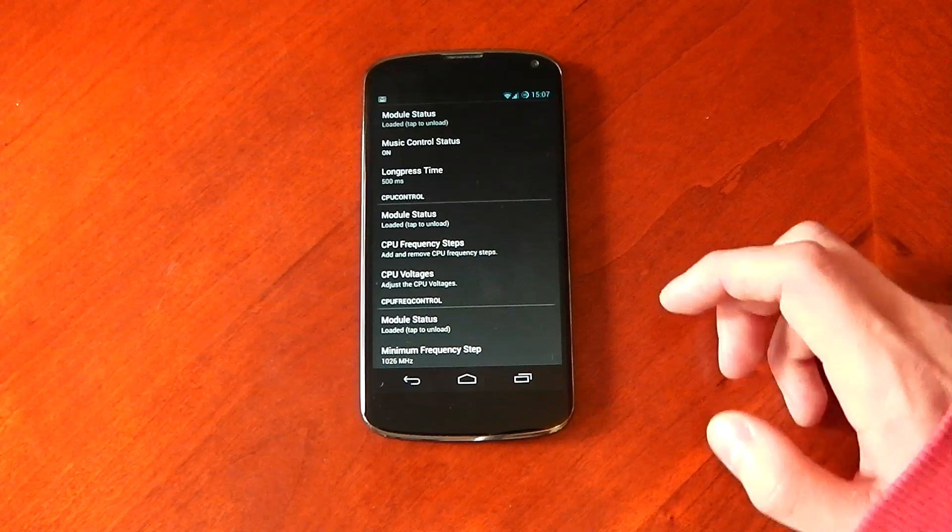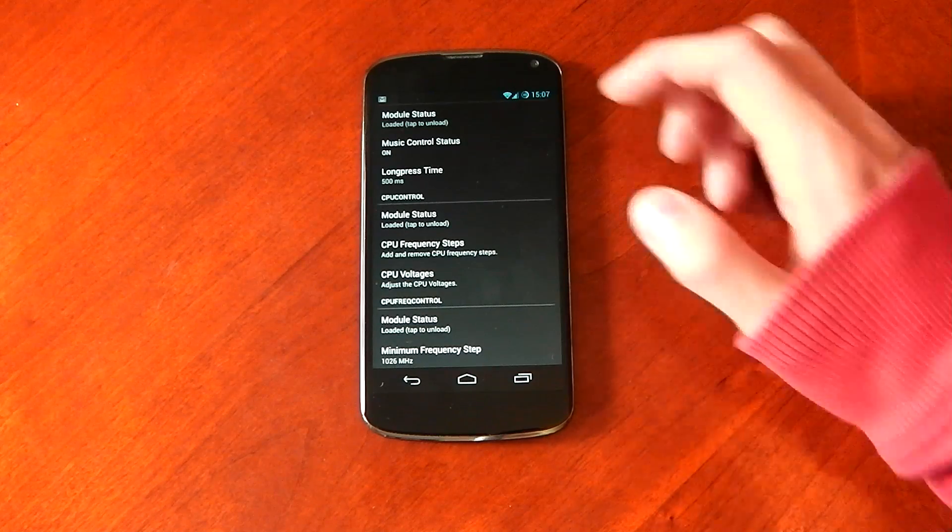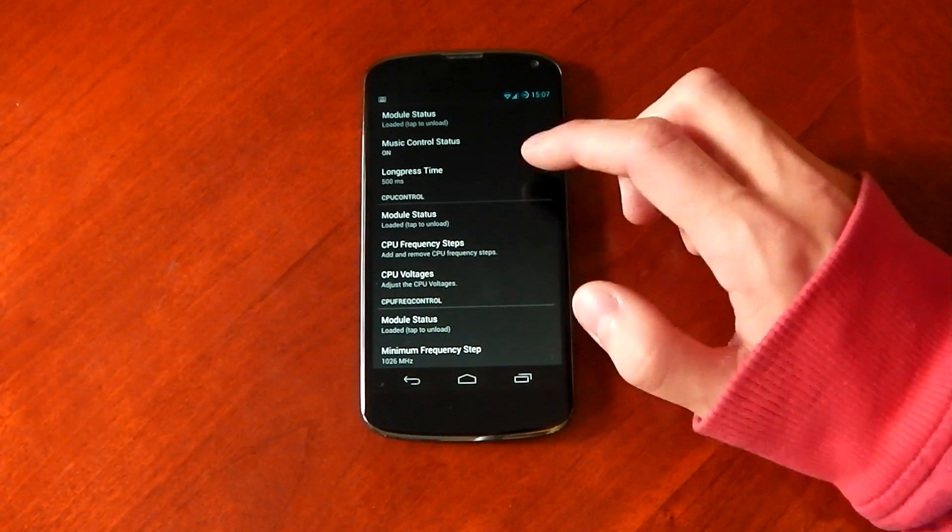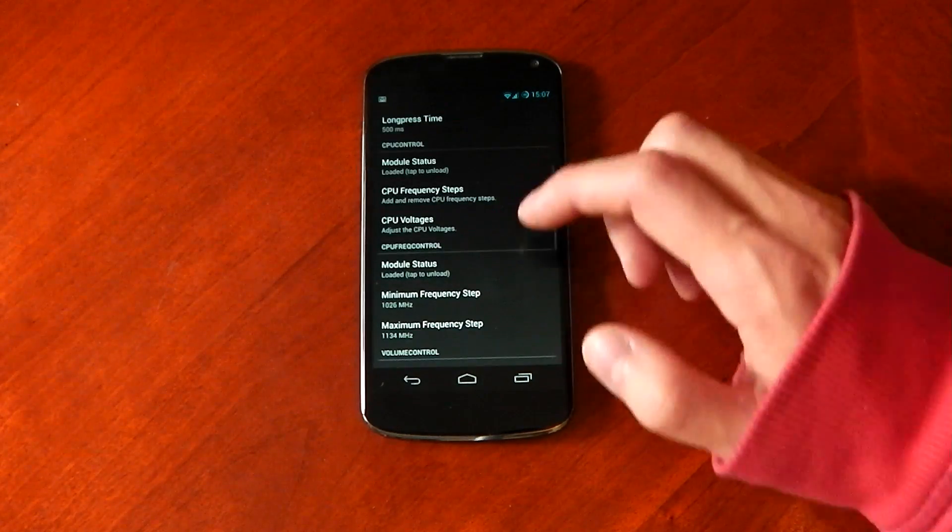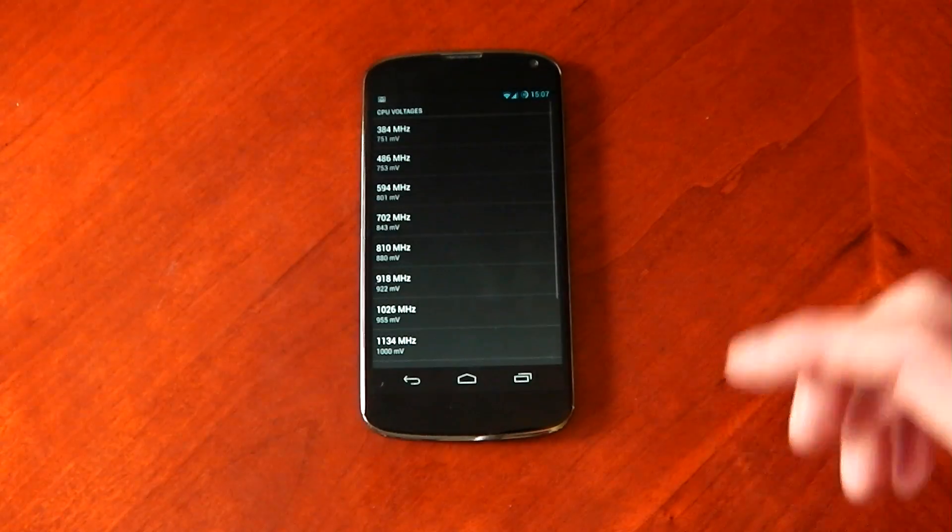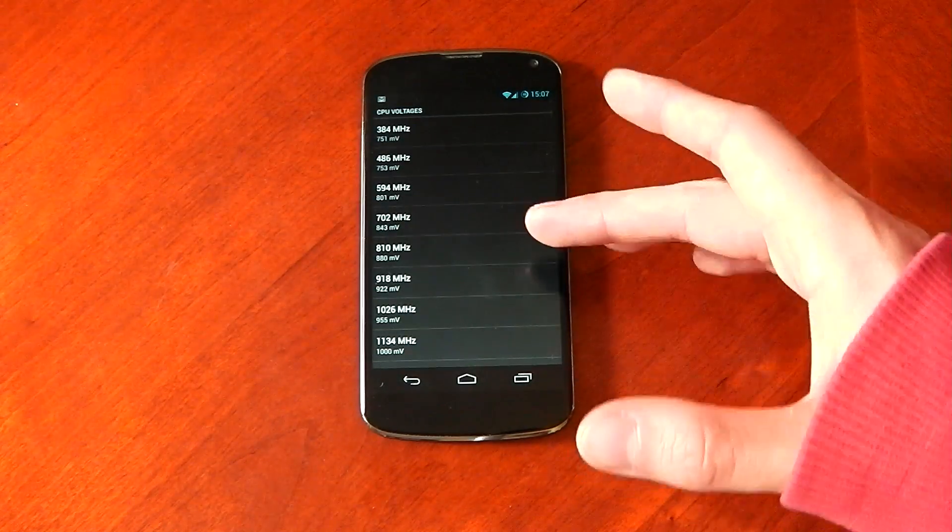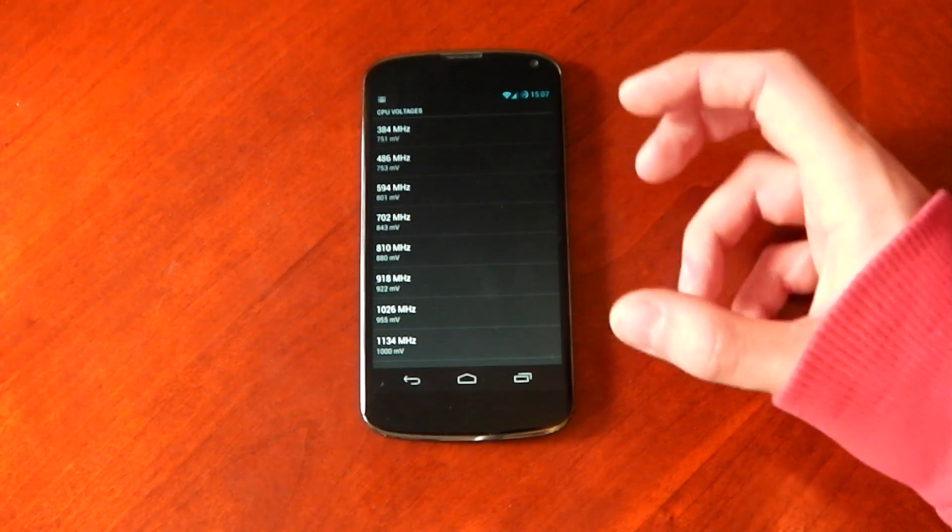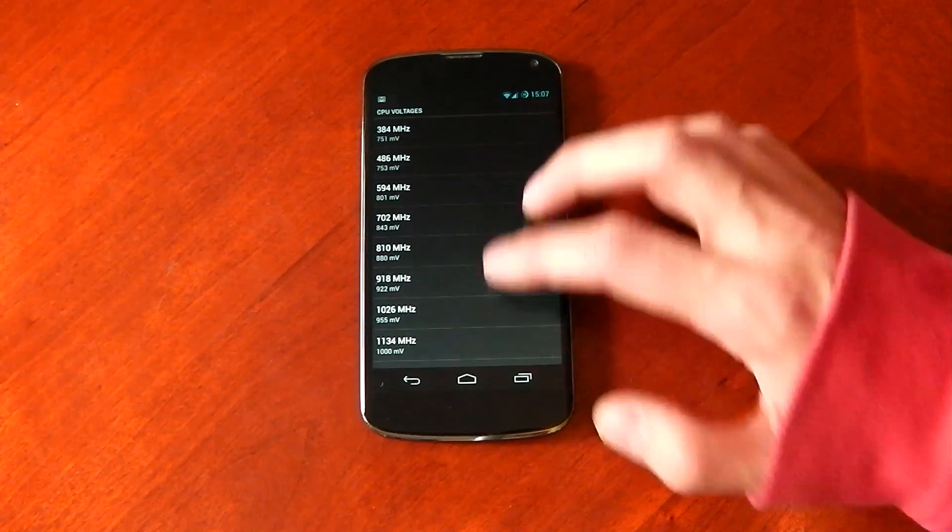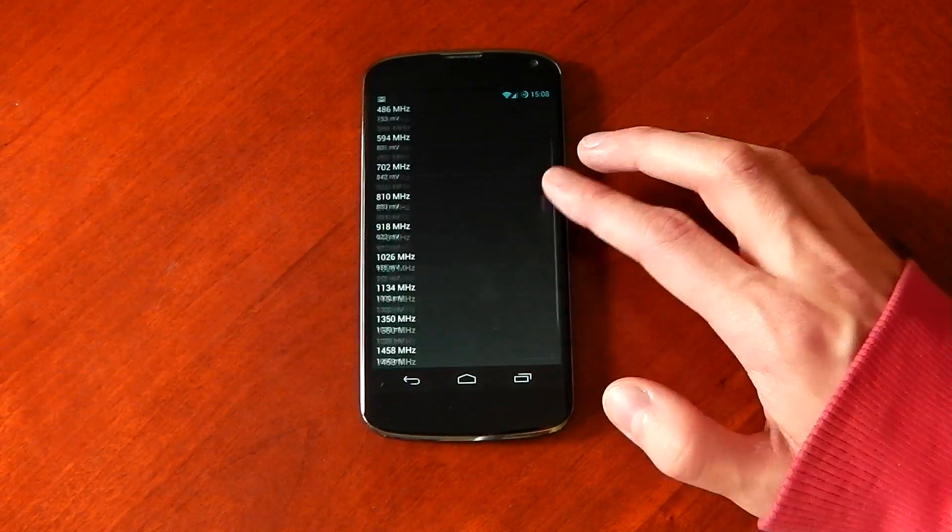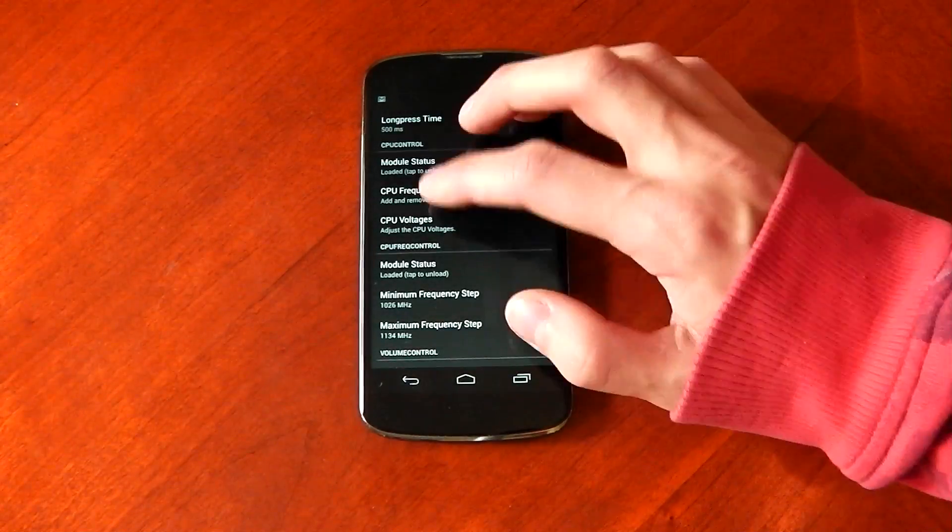Moving on, we've got CPU control and this allows you to add and remove CPU frequency steps and also undervolt your CPU. So again, I'm on stock Google kernel. You weren't allowed to do this normally. And there you go. You can see I have actually undervolted it. So that's awesome.